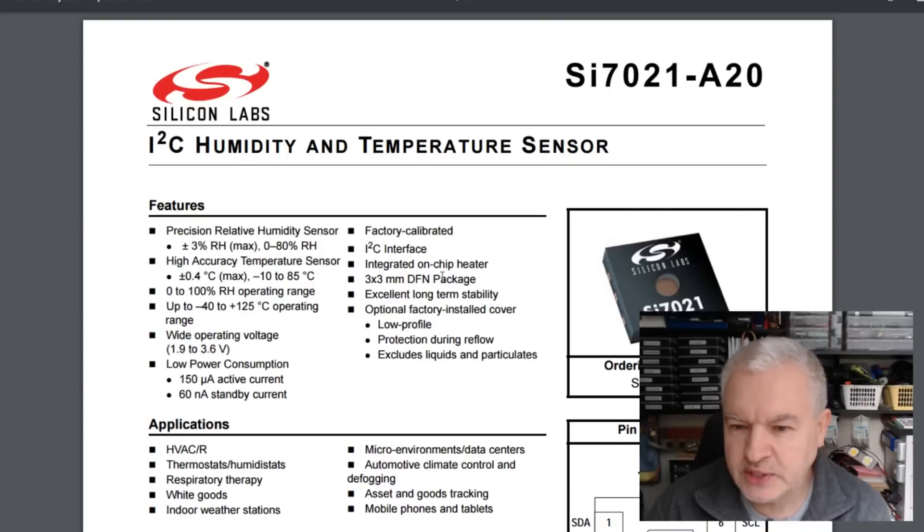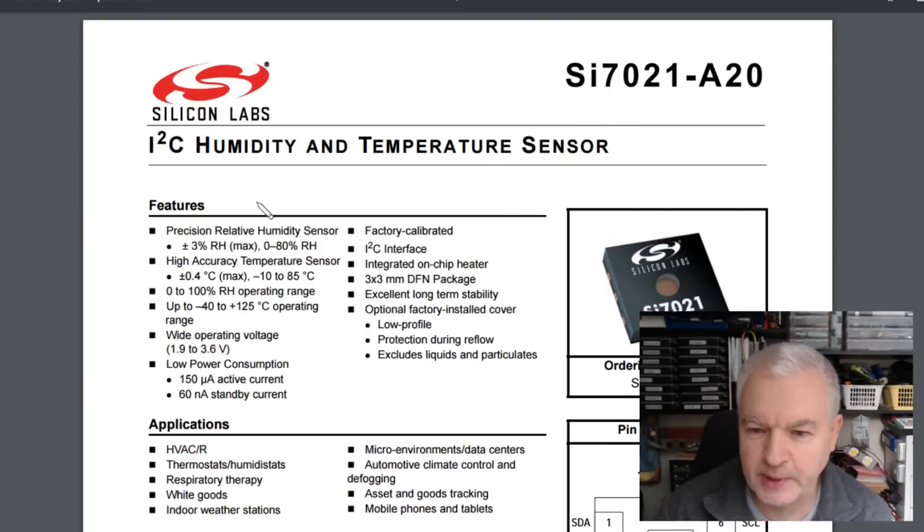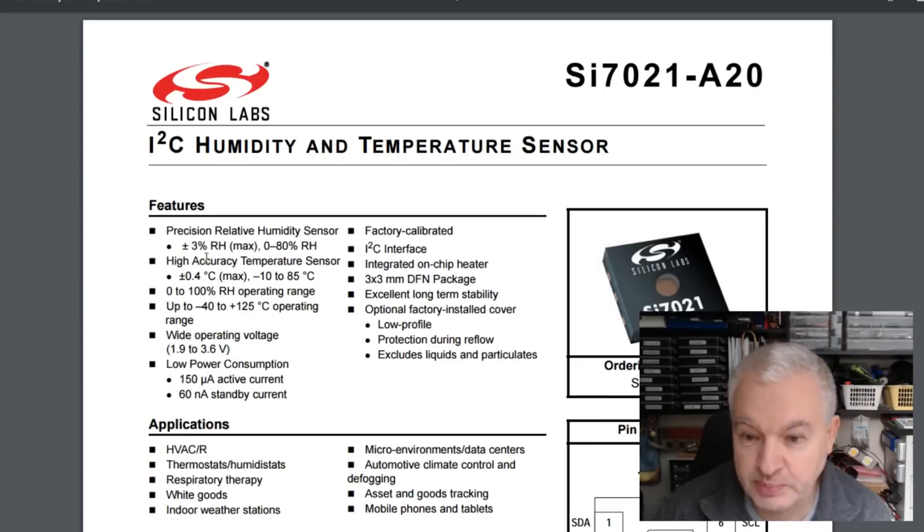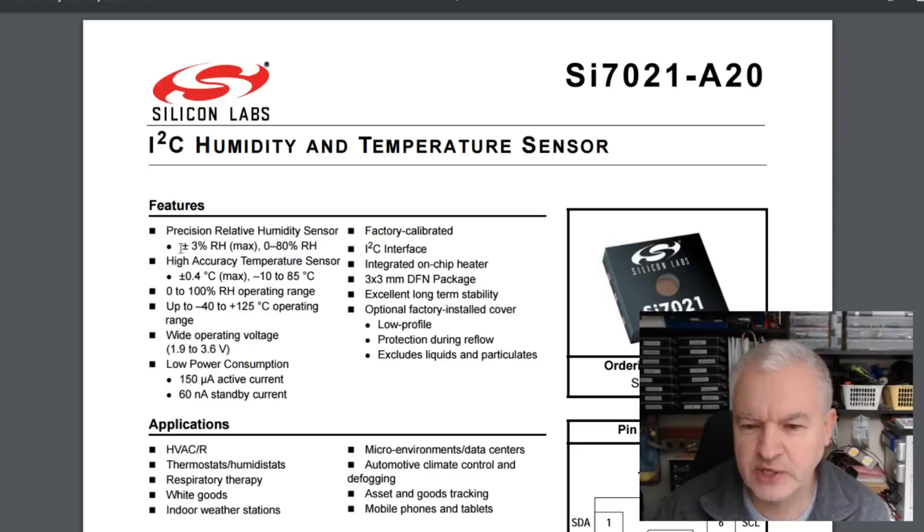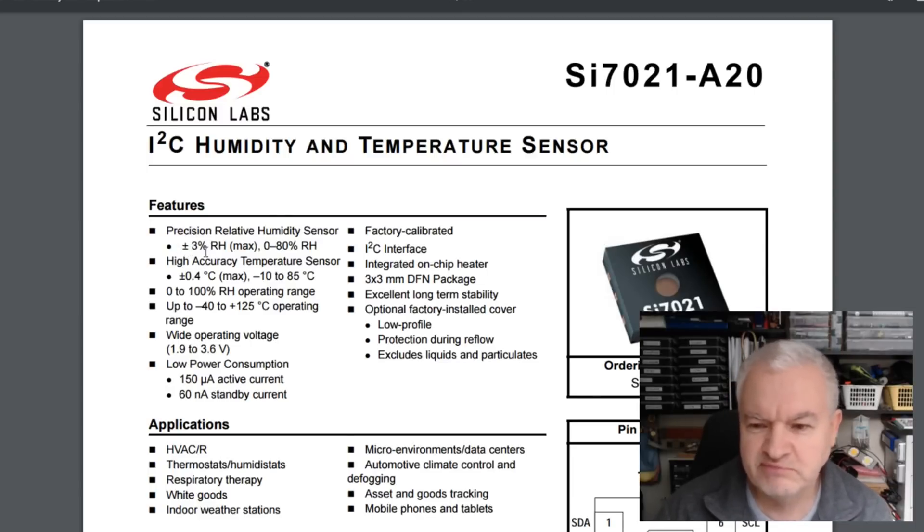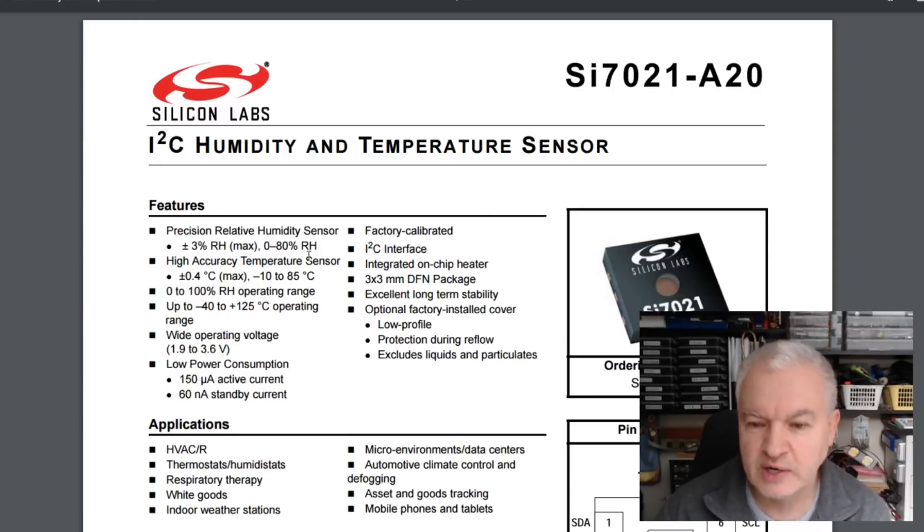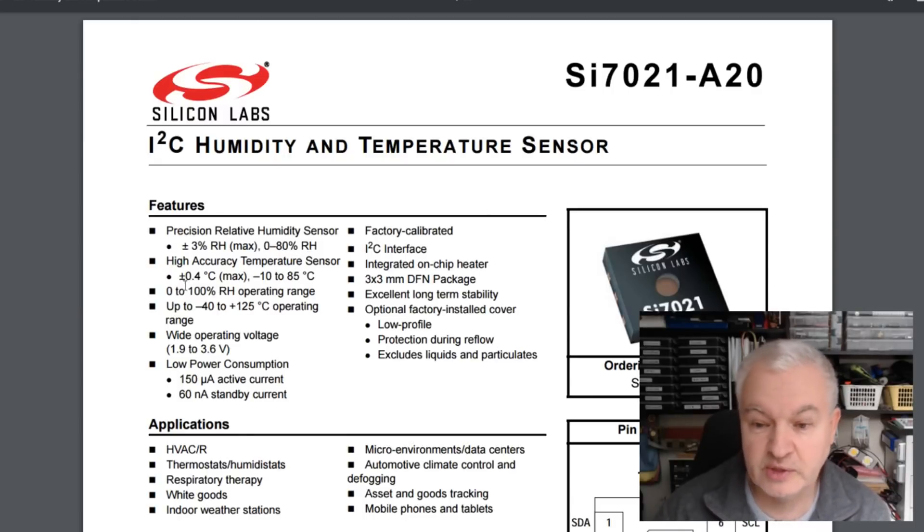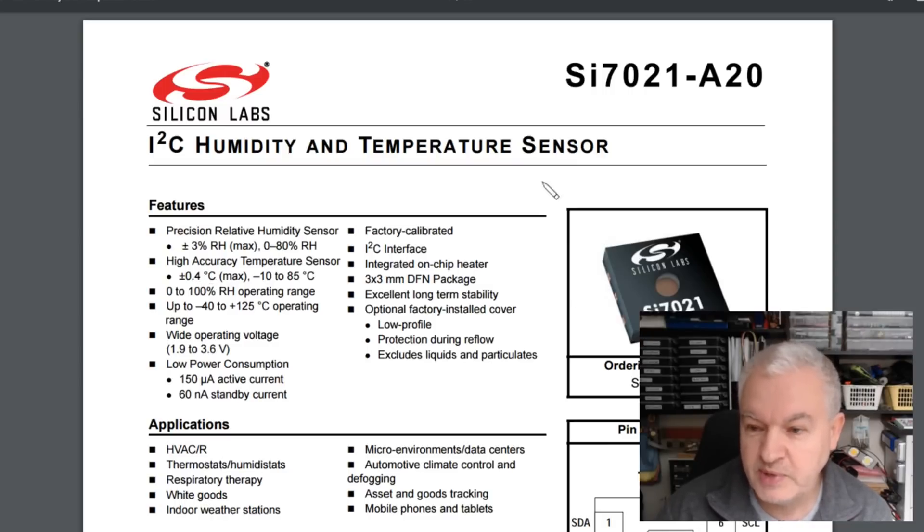So here's the data sheet for the SI7021, and this is a little bit better. This is plus or minus three percent relative humidity, max. I'm not sure what max means. Does it mean that it could actually be a lot better than plus or minus three percent? Don't know. And that is between zero and 80 percent relative humidity. Temperature is very accurate at plus or minus 0.4 degrees Celsius. So maybe this is the answer.